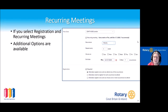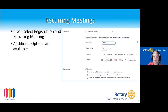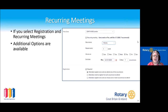Regardless of whether you've set registration, you can also have a recurring meeting. Options include making it a weekly meeting, which is great for club meetings, or having attendees register once and choose which session they wish to attend — useful for something like an assembly with seven sessions, where they register once and pick which of the seven to attend.